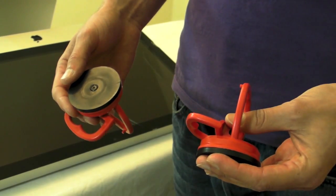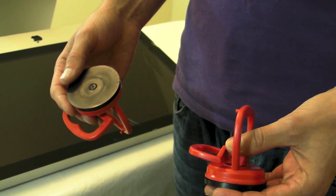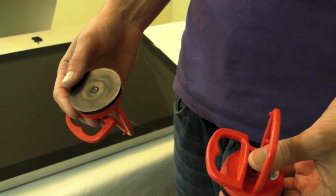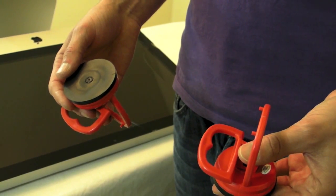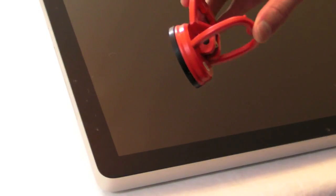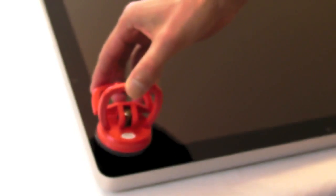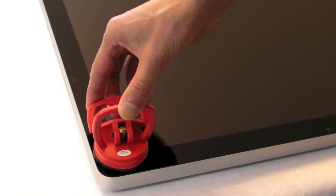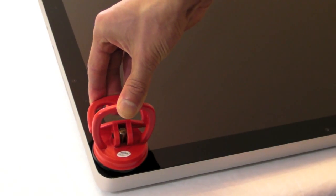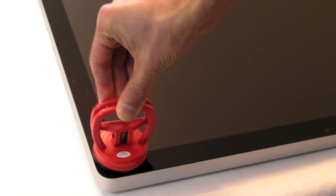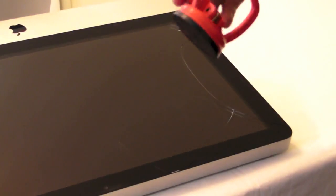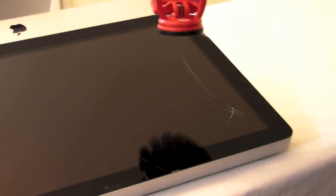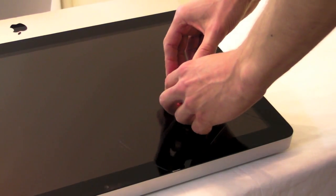I got two suction cups on eBay, $3 each. Locate one suction cup on the edge of your iMac, and the second one locate nearby to the crack.